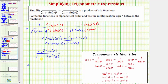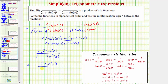Looking at the denominator, because sine squared theta plus cosine squared theta equals one, if we subtract sine squared theta from both sides, we get cosine squared theta equals one minus sine squared theta. Which means one minus sine squared x is equal to cosine squared x. So this equals negative two sine x divided by cosine squared x.